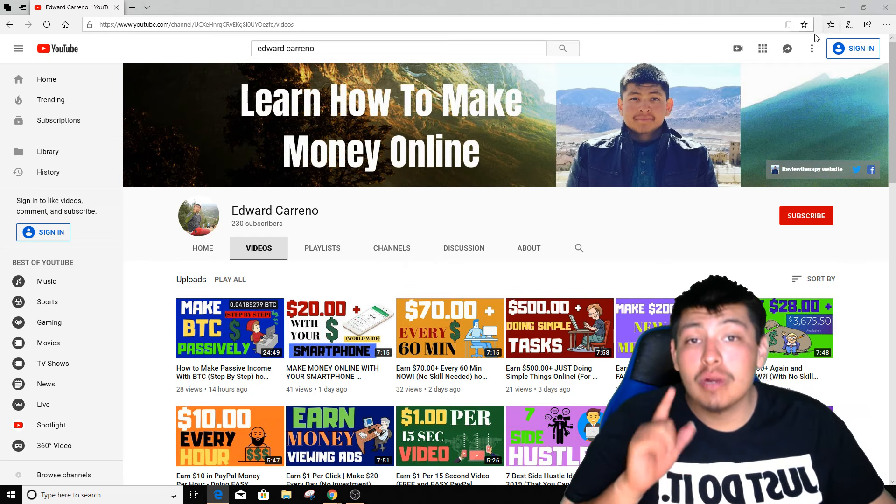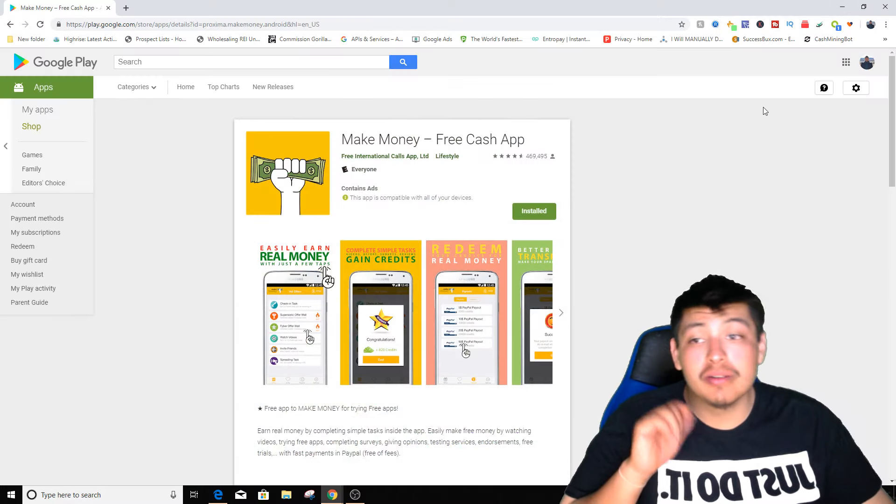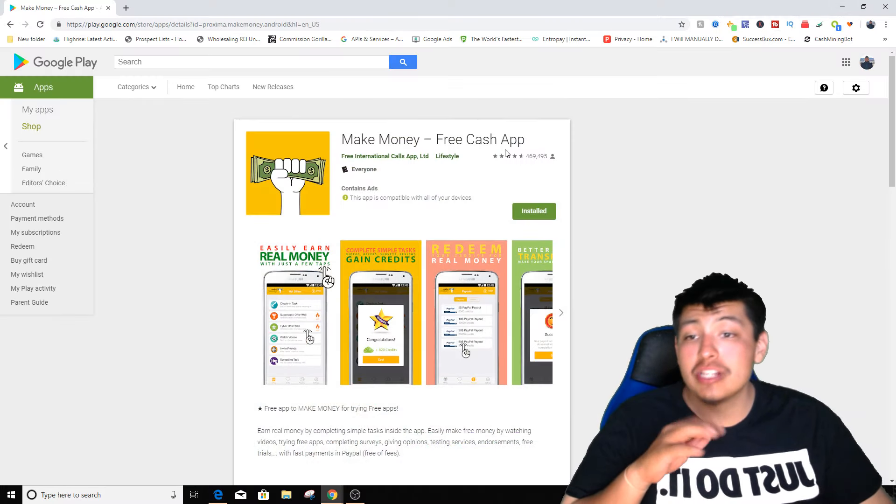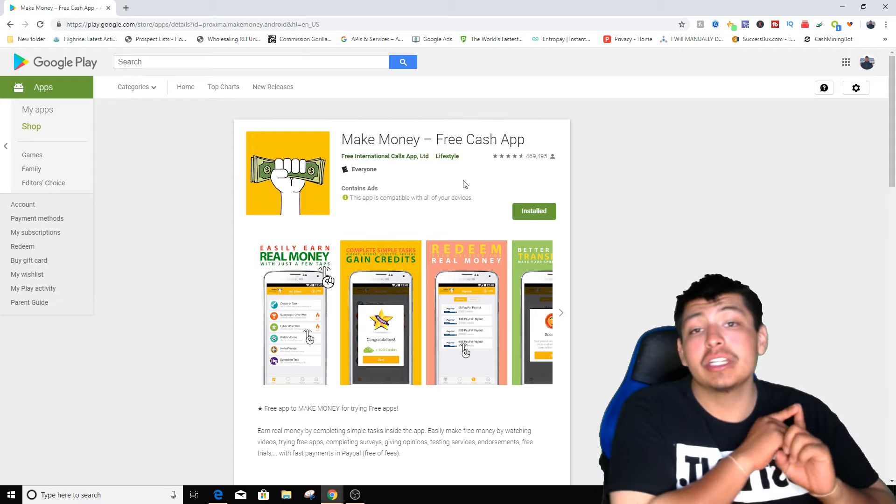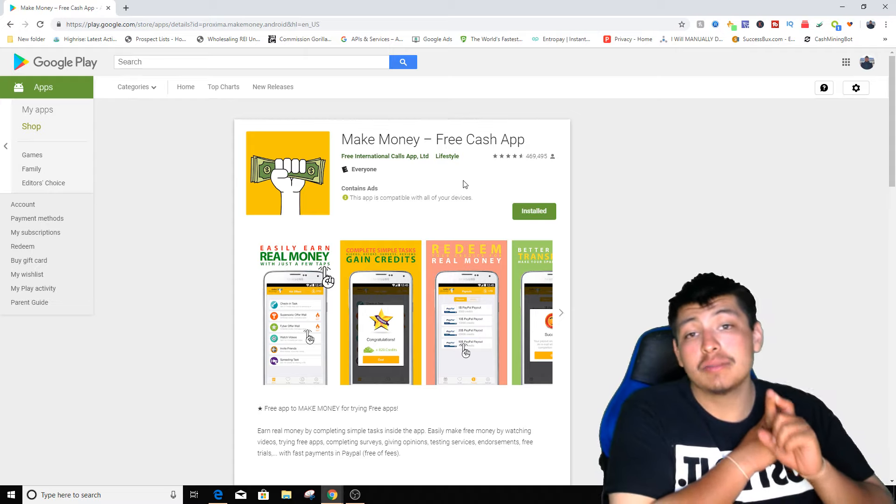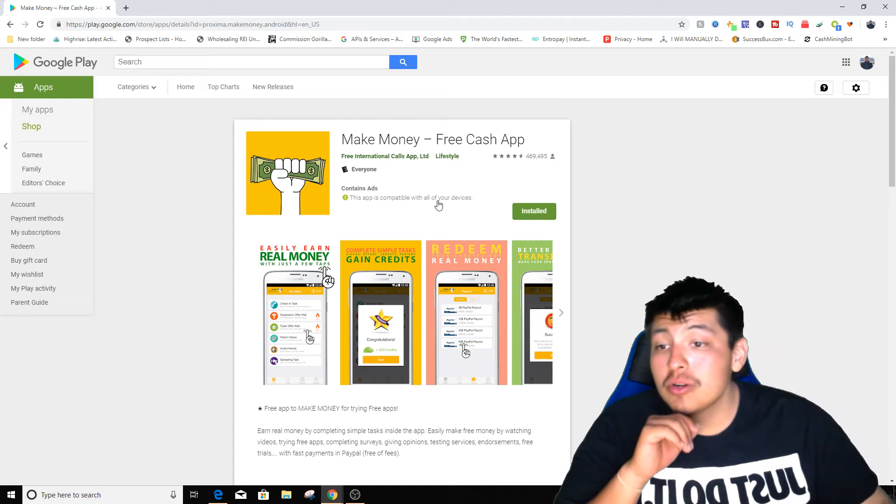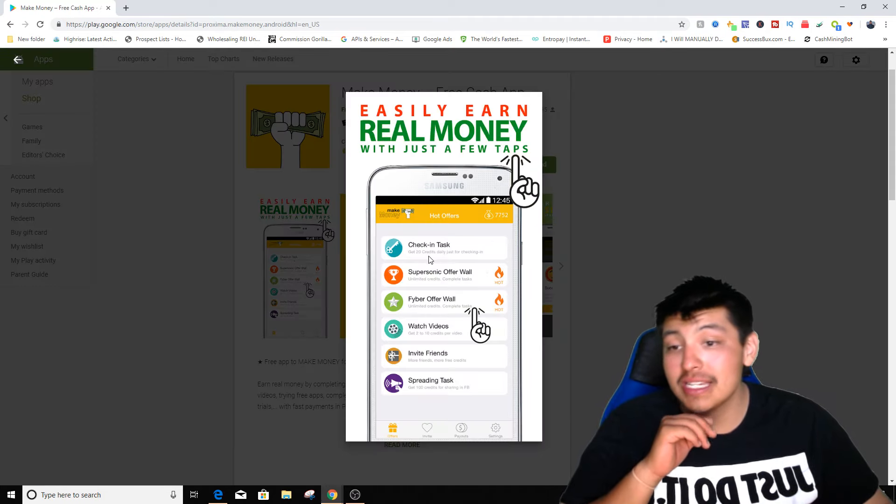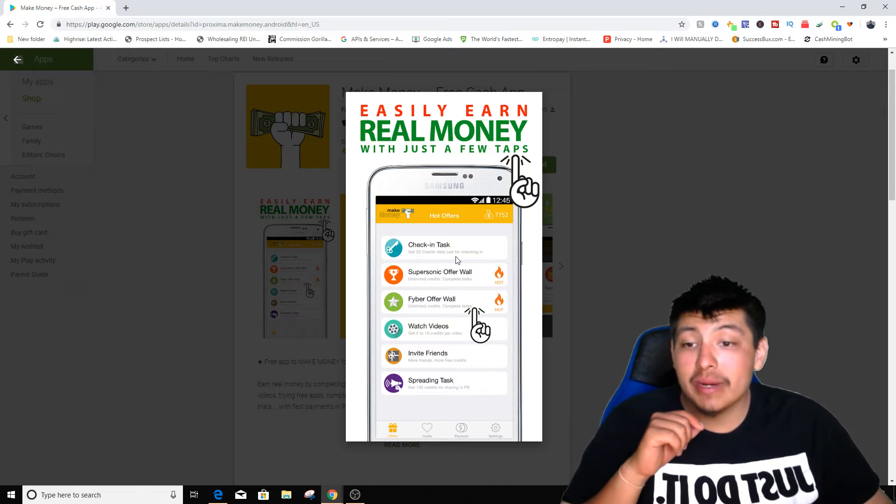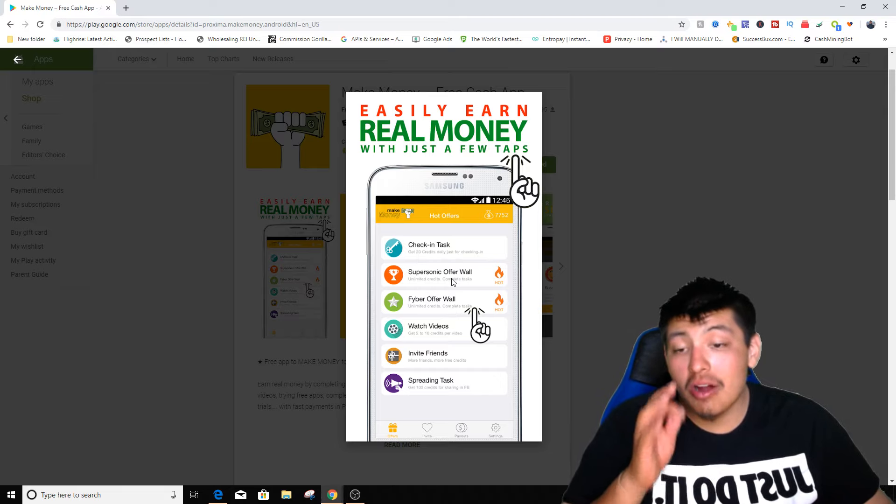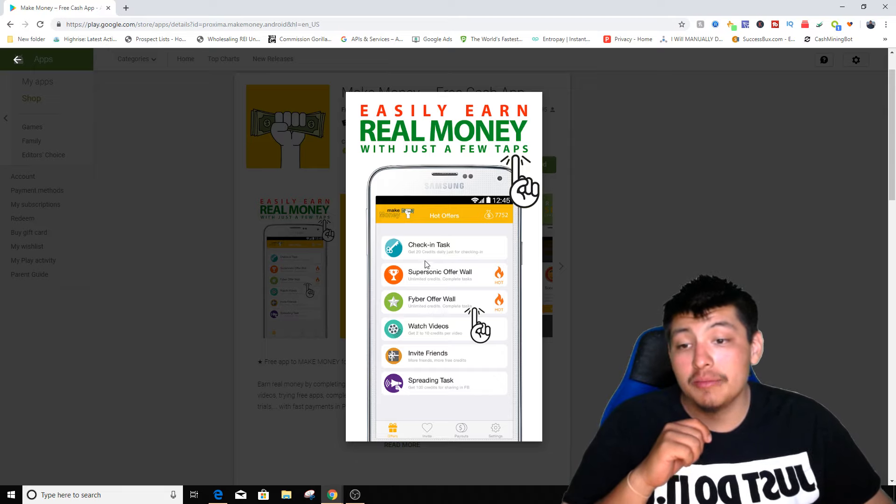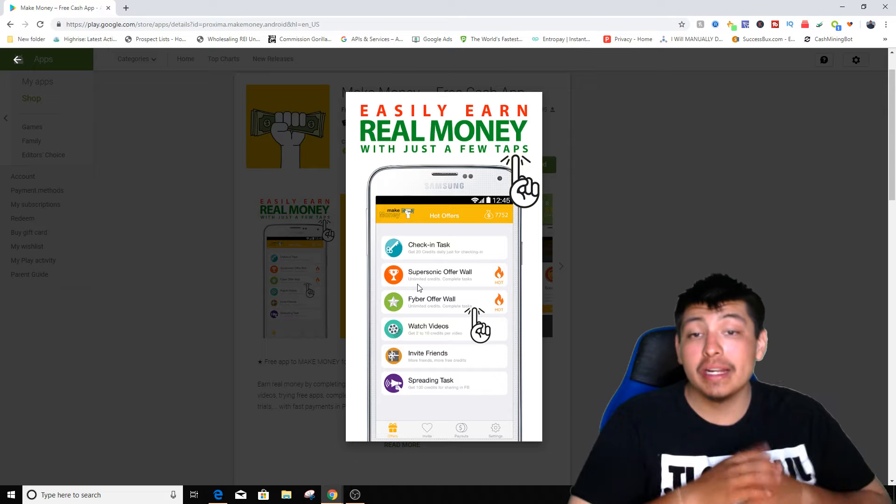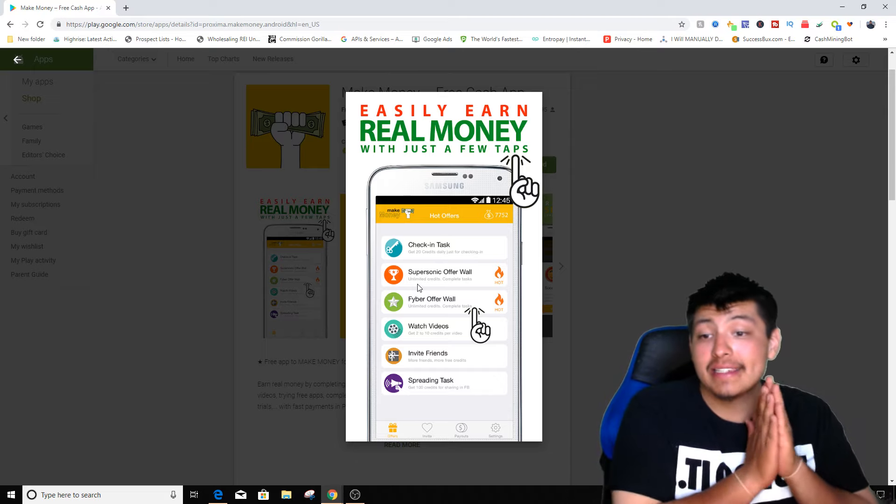The first website or application is called Make Money Free Cash App. You can actually find this on the Google Play Store and I believe even on the Apple Play Store as well. What you pretty much do is complete simple tasks. Just by checking in, you'll get 20 credits every single day, and you can actually complete offers through the second tab which says it's hot and it says unlimited amount of credits to complete tasks.